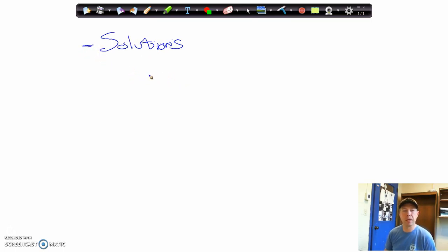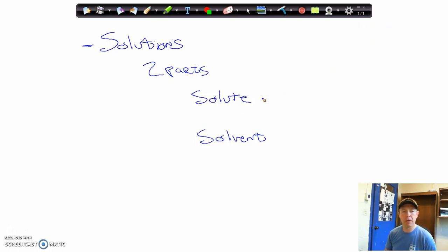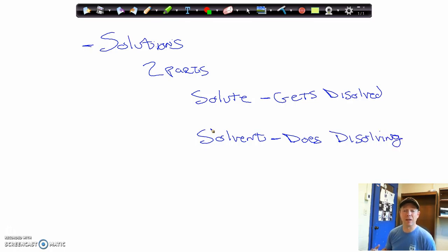So what is a solution? A solution is made up of two parts: a solute and a solvent. The definitions of a solute and a solvent are kind of circular, but in a solution you have something that gets dissolved and something that does the dissolving. Those are the definitions of a solute and a solvent.